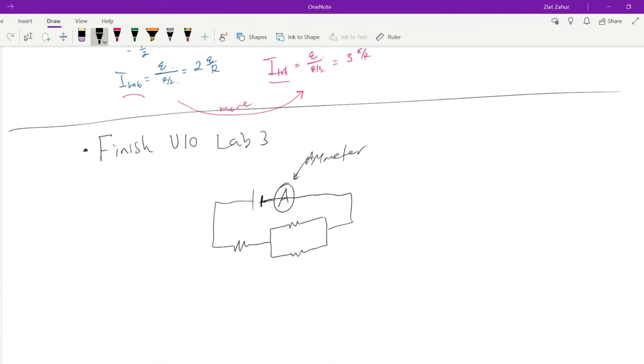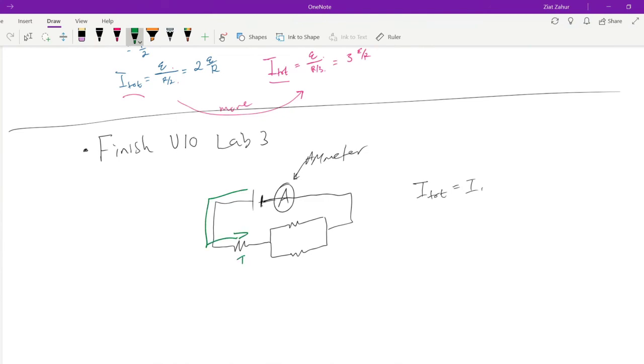And you should see how the total current, I total, has to be equal to I1. And that's because whatever current comes out of the battery immediately goes through resistor 1. Of course, I2 and I3 were different, they're less than the total current.